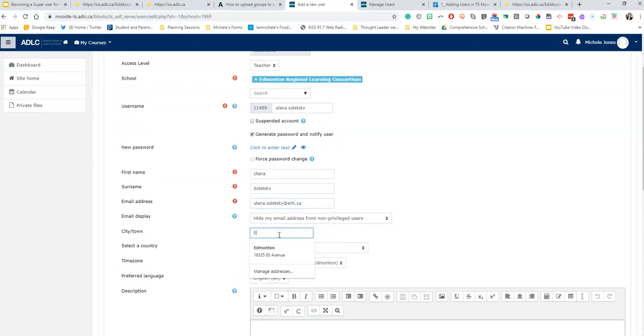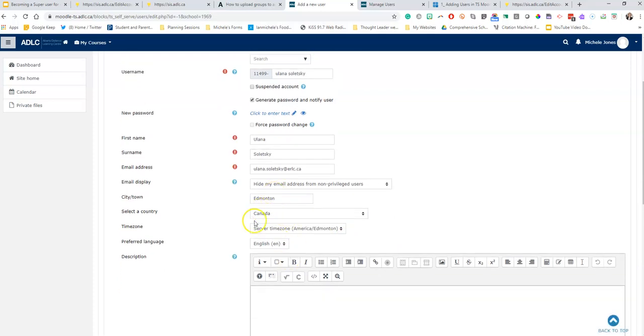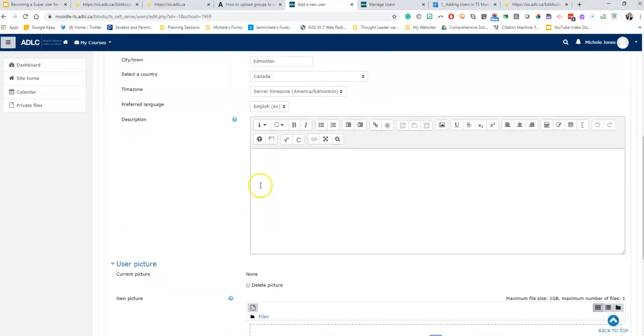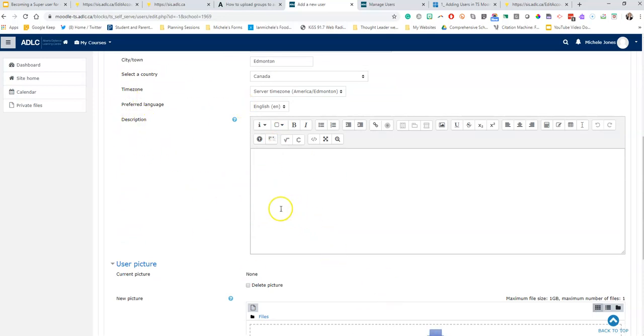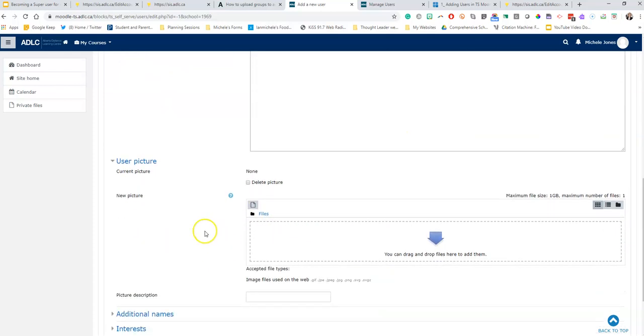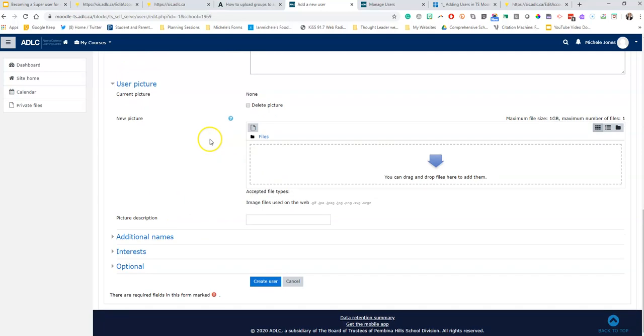I'm going to enter in the school address, that's like the ERLC's office. You would put your school address in there. Now if you were adding students you might have a need to fill in all these pictures and descriptions and stuff. I don't need to do that so I'm just going to create user.